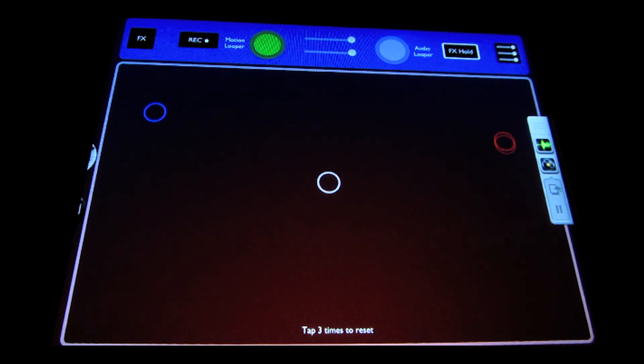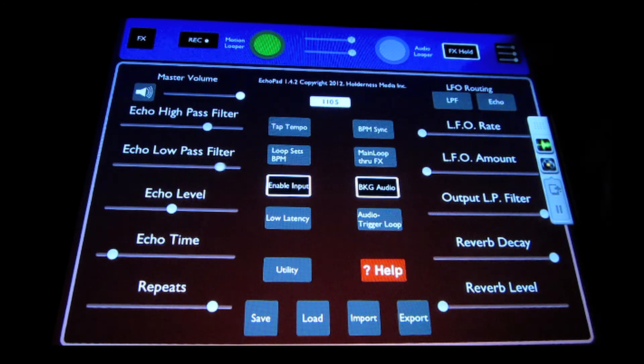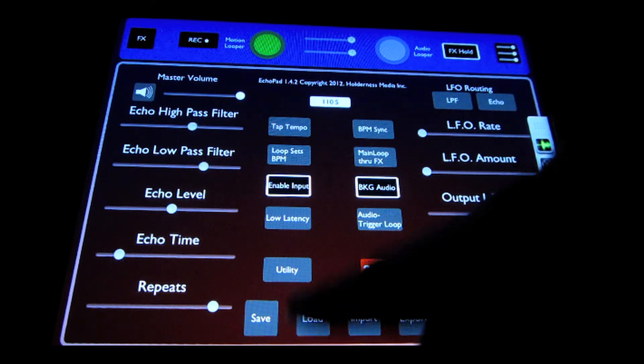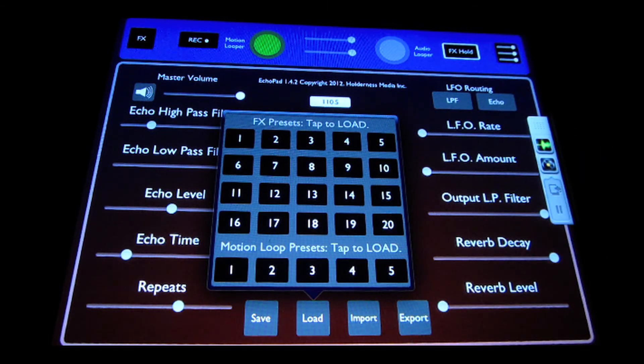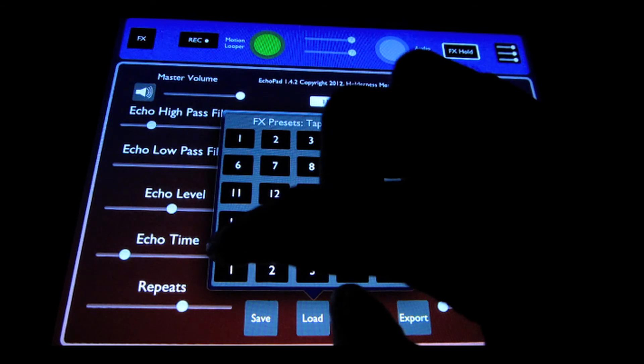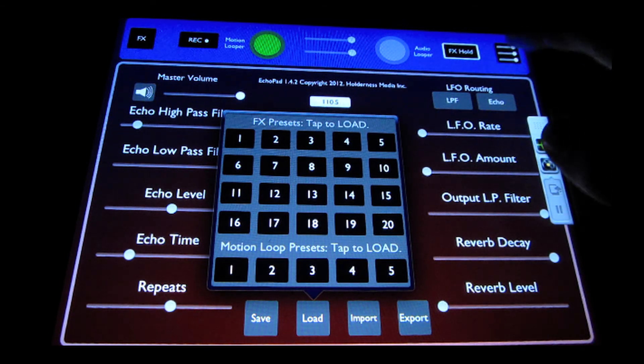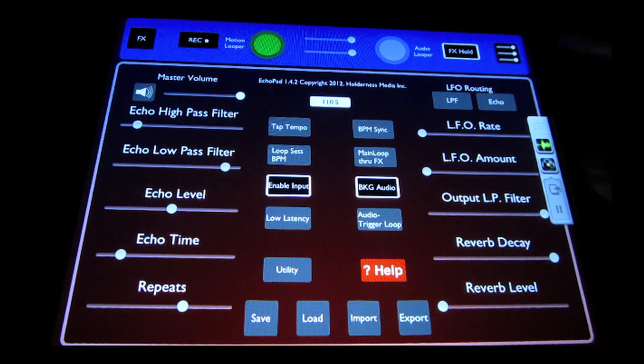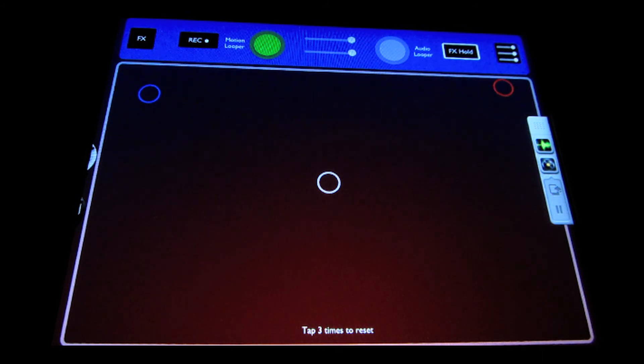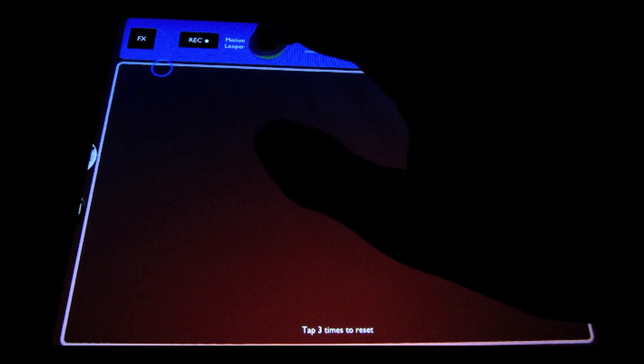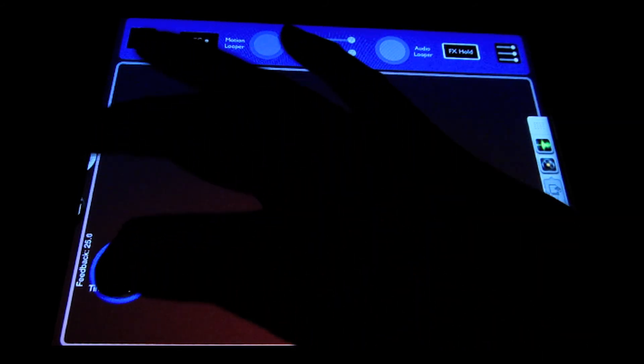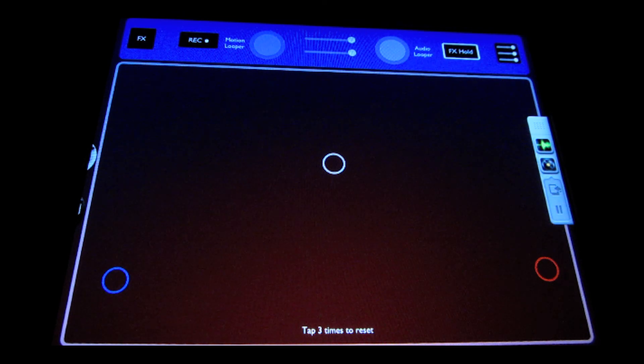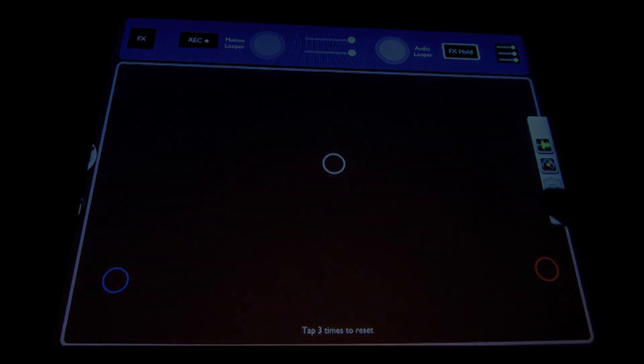Now it's going to play back the first one we recorded. Or switch to another one, just the second one we recorded. So that's how you use the motion loopers in Echo Pad.